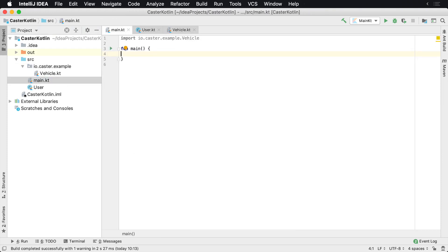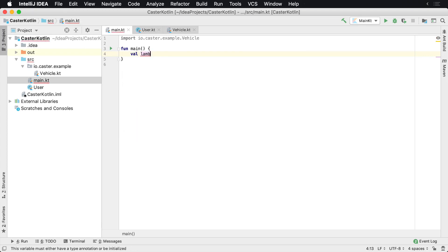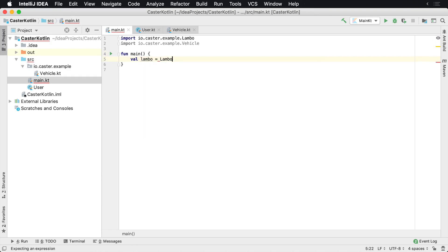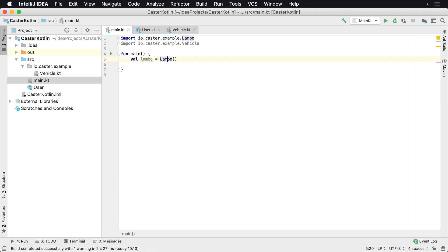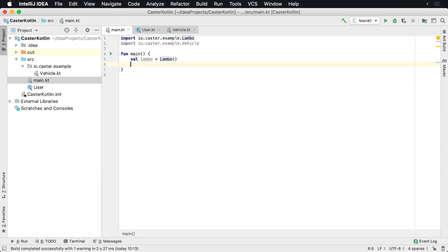We can go ahead and start instantiating all of these. So if I want to say val lambo, I can say equals Lambo. Now I've got a Lambo — and remember, I didn't have to provide any variables because I already said all Lambos are going to be red and have four wheels. And since this is a TwoDoorCar, we already know it has two doors.